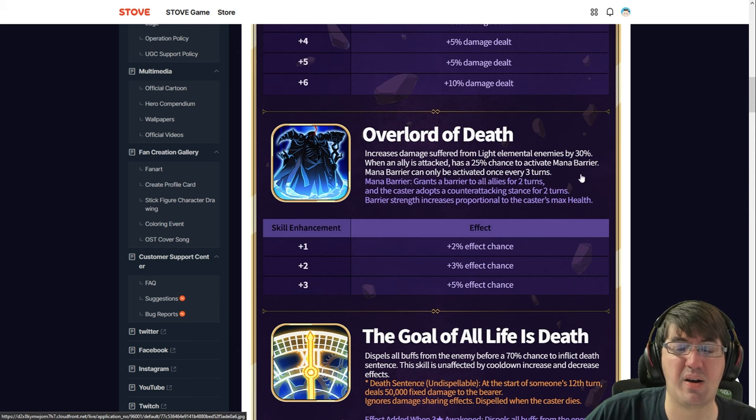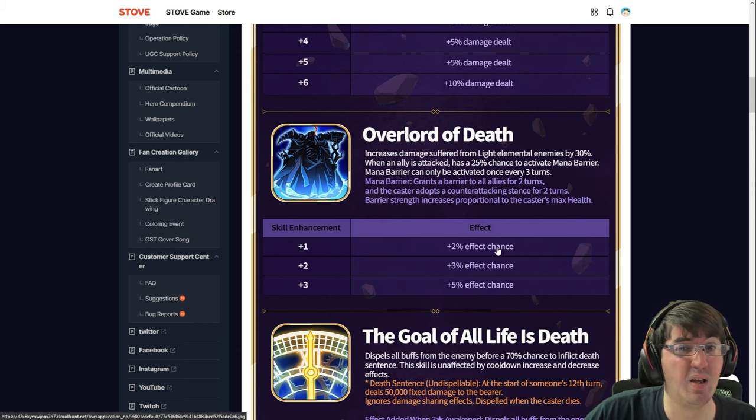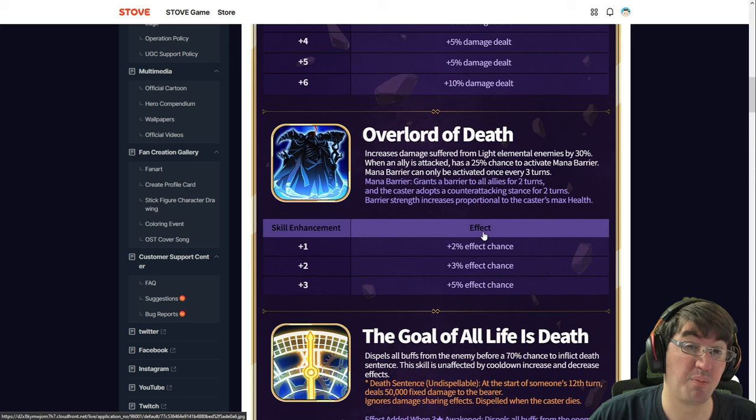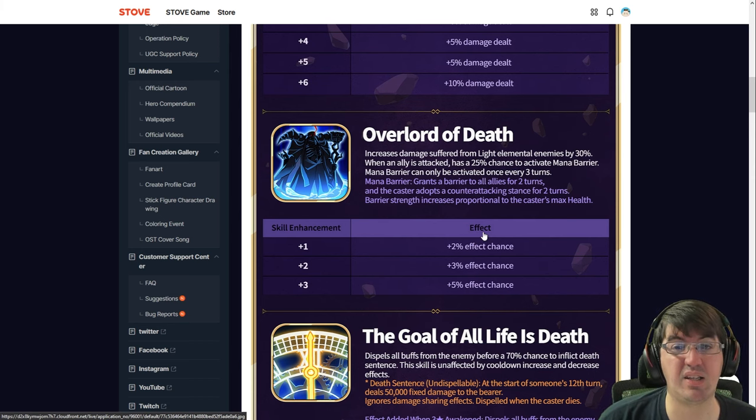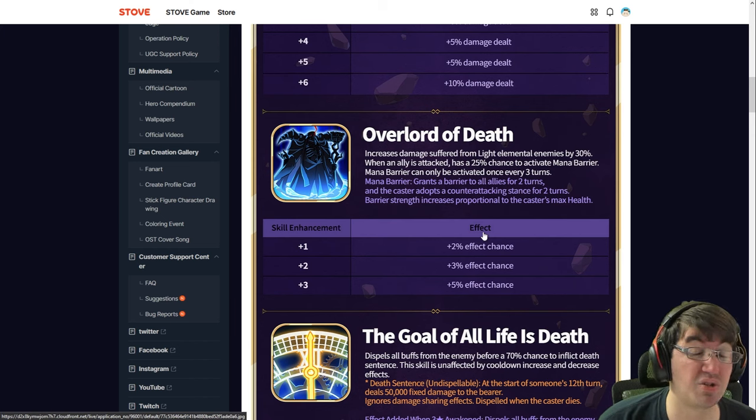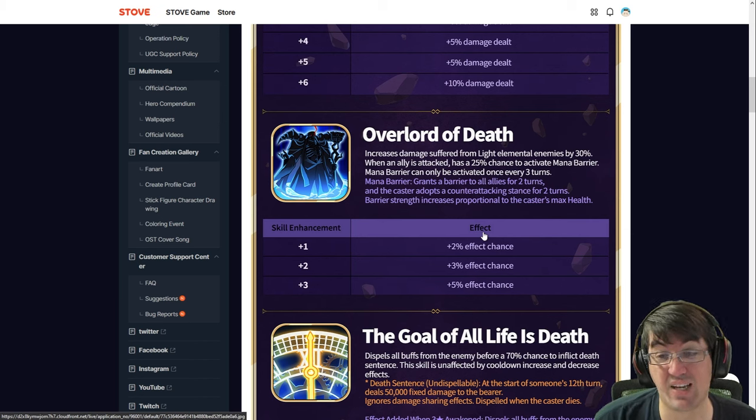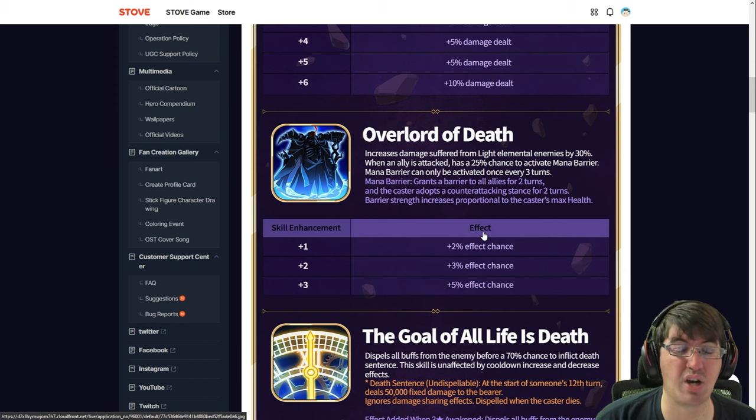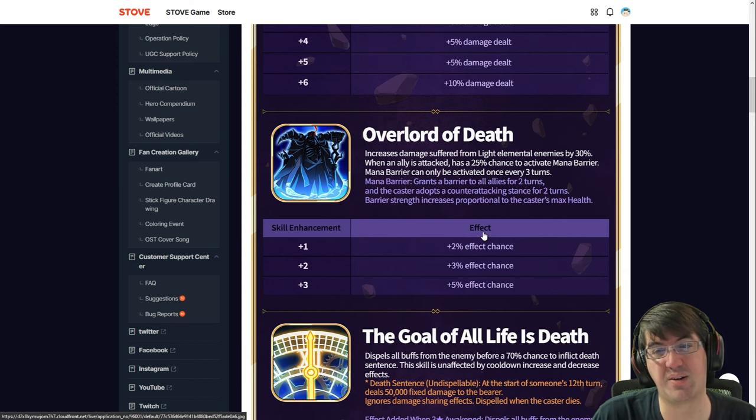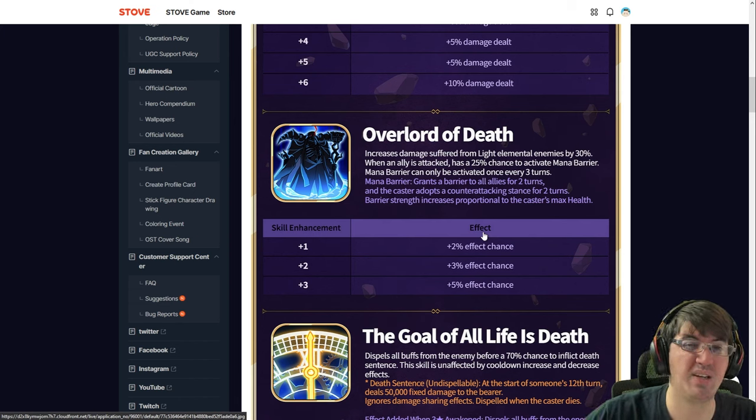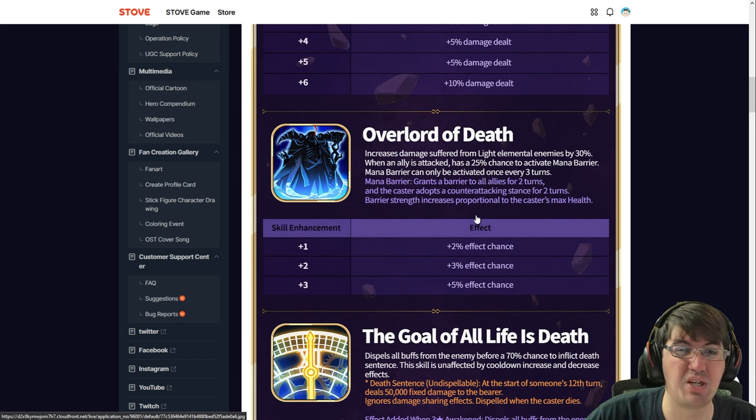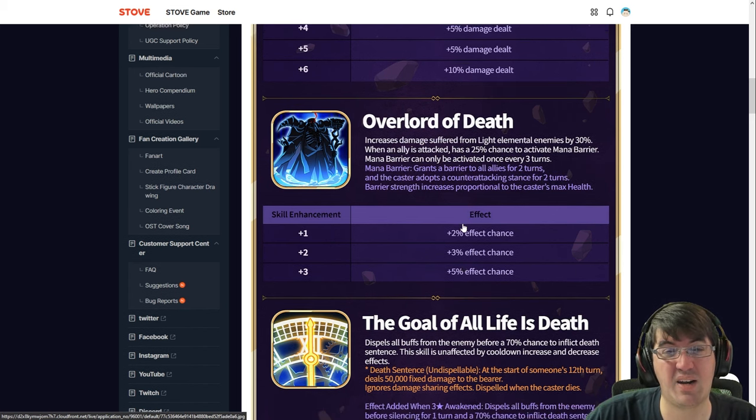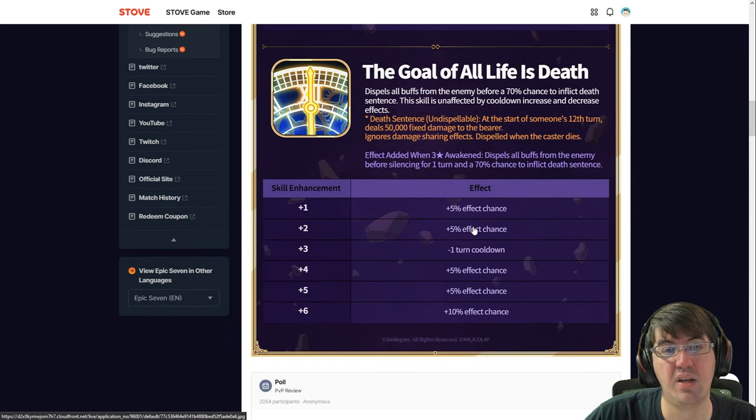Also, Mana Barrier only procs at a 35% rate which feels surprisingly too low. When your whole gimmick is you got to get the counter attack stance up and lay down covering fire to get potential stuns, 35% does not proc nearly often enough. There's been so many games where I've tried using him and this thing just will not proc. I feel like it should be 50% straight up.